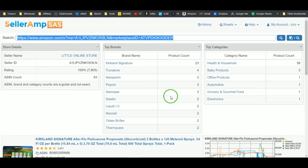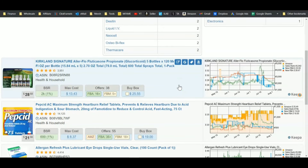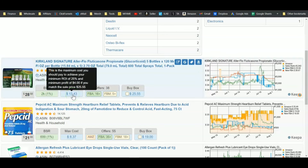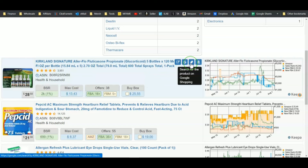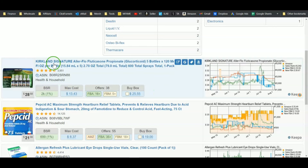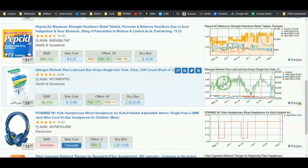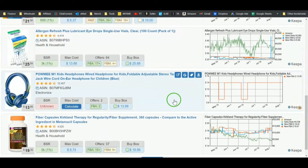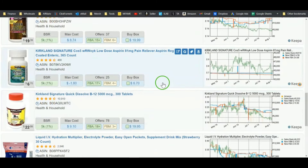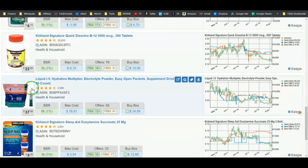You can open SellerAmp in full screen and start going through their products to see whether there's any interest in them. It's got the Keepa chart right there, the BSR, and the max cost. In your settings you can set your minimum ROI and minimum profit, and it'll calculate what the max cost should be in order for you to achieve that minimum profit amount — very helpful. If I think I can find this product for less than $13.43, I'll click the Google Shopping button or the Google Search button to check, or of course for Kirkland Signature I'll go straight to Costco and see the cost myself. Look for products where Amazon isn't the seller and go through their full product list to find profit opportunities.